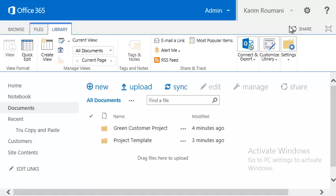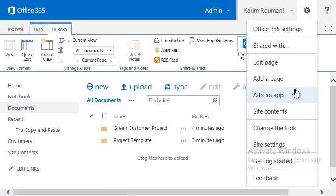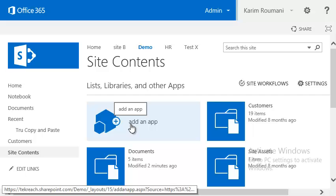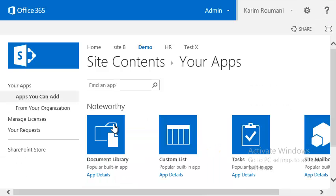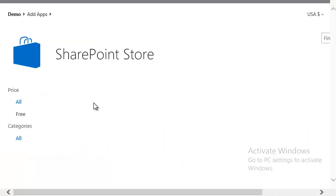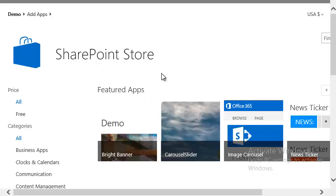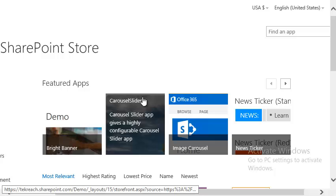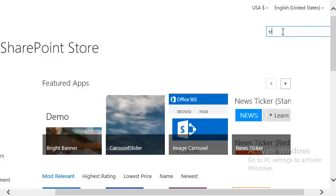To get to the SharePoint store, we are going to click on the gear icon at the top right and click on Site Contents. Here you'll see 'Add an App' — go ahead and click that. On the left side you're going to see 'SharePoint Store', click on that as well. Here is where you're going to do a search — let's do a quick search for the word 'TRU'.